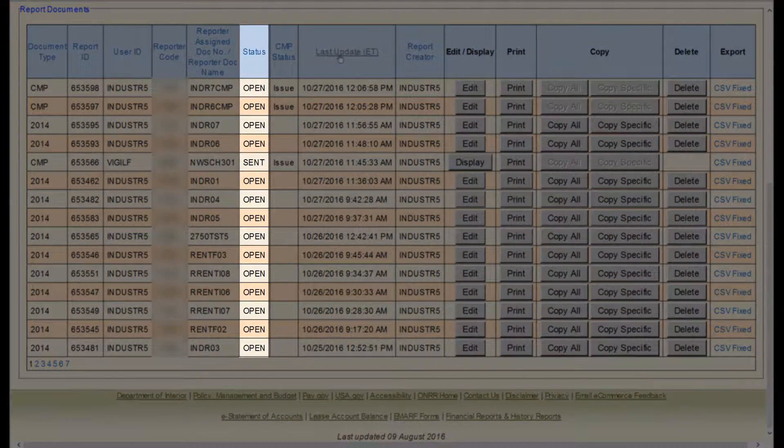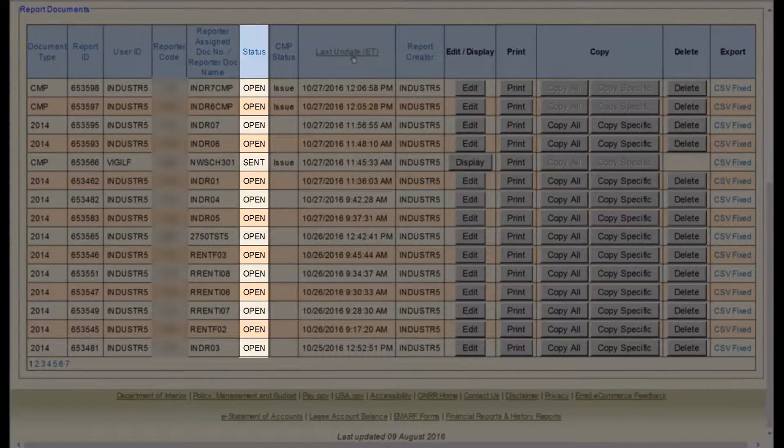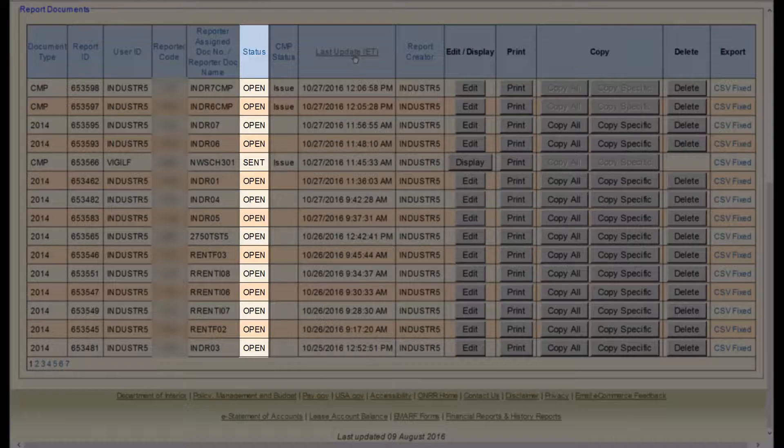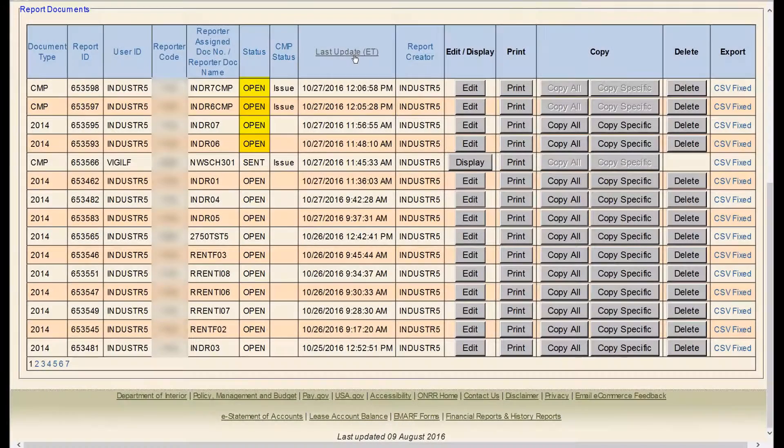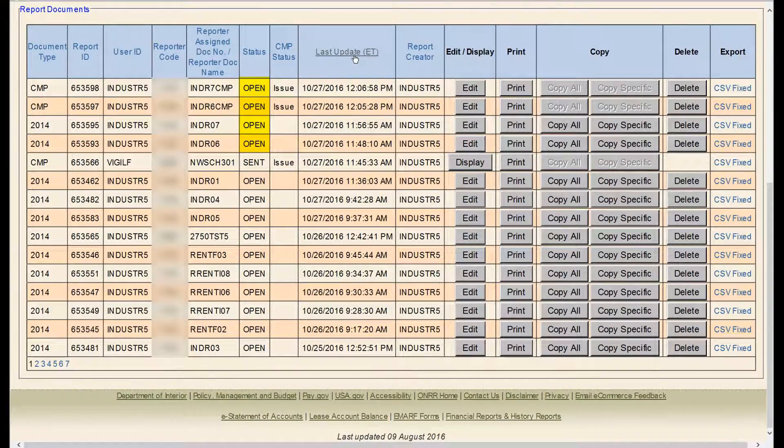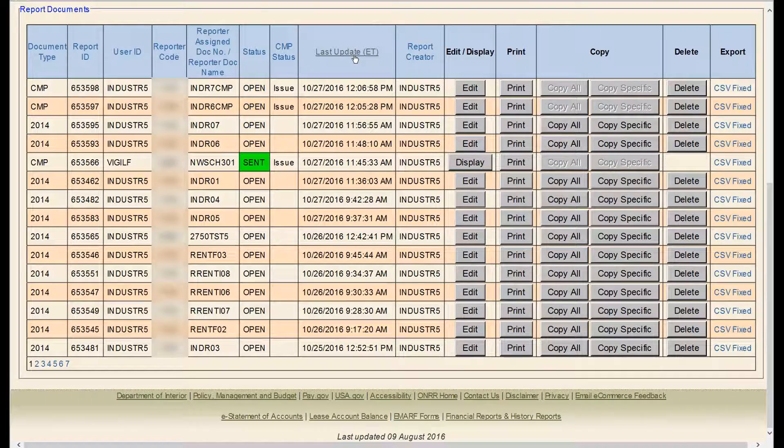The status is for the status of the report. If you create a new report that has not yet been submitted, the status will be open. Once you send a report, the status changes to Sent.